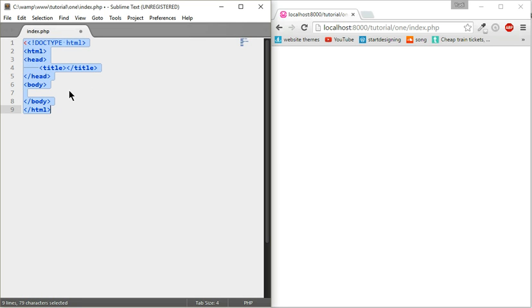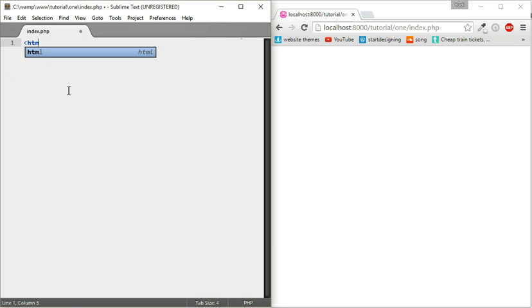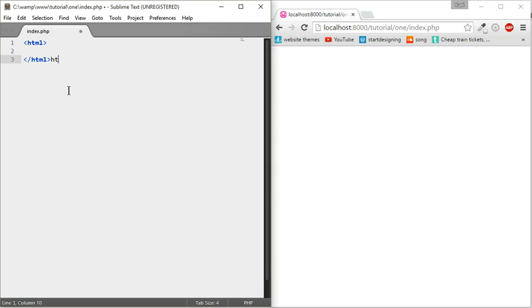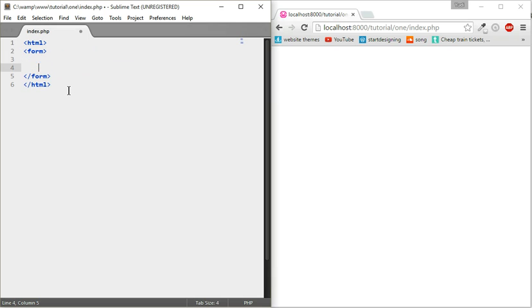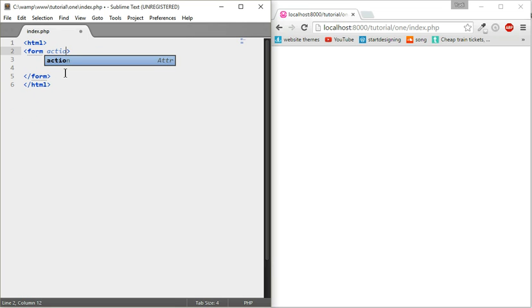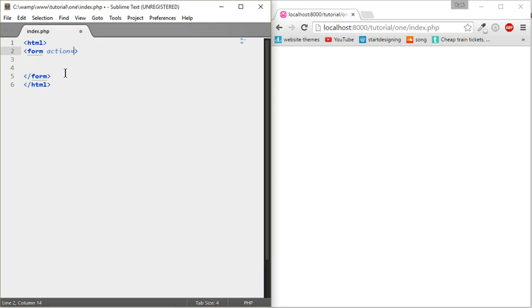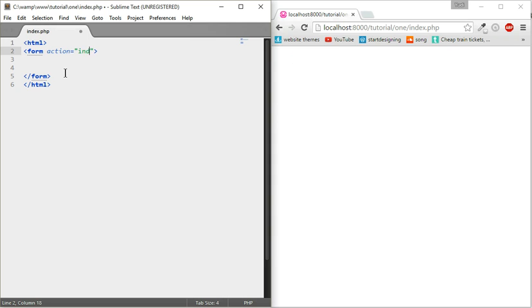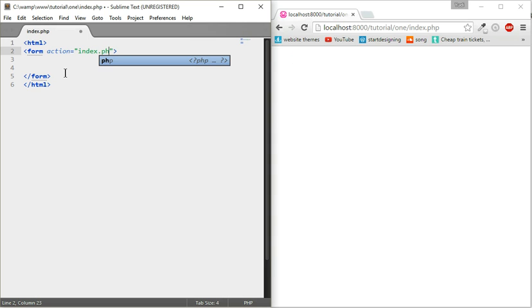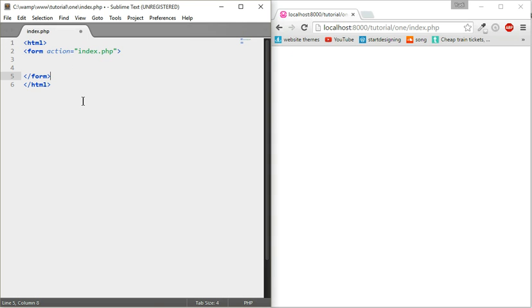The first thing we're going to do is HTML tags. Then we're going to do a form. Before we do anything, we're going to add an action attribute which means which code to look at when it's entered. You can leave it blank because we're putting the PHP code on this index.php, but it's good practice to just write it.